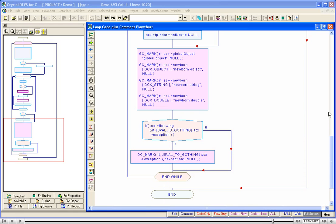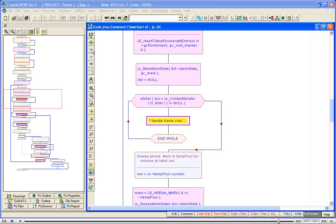Let us go back to the top-level flowchart by clicking the Switch to Parent's Flowchart icon in the toolbar. We are back to the top-level flowchart. Just as we did with the recent high-level symbol, we can understand the code covered by the remaining high-level symbols. In this way, we can divide and conquer a 500-line function a lot quicker than reading the code line by line.